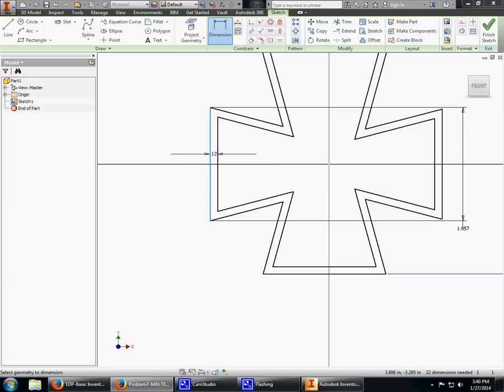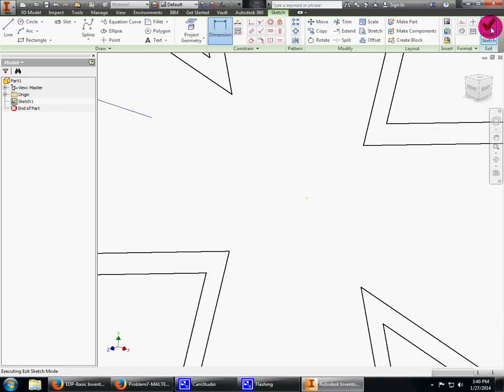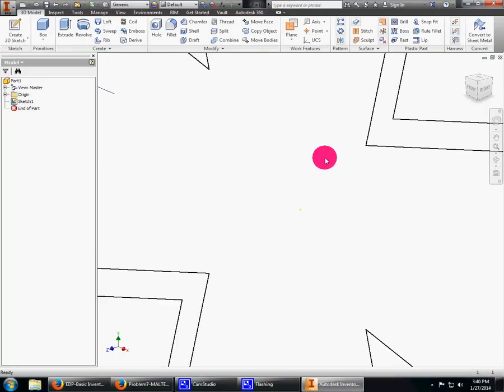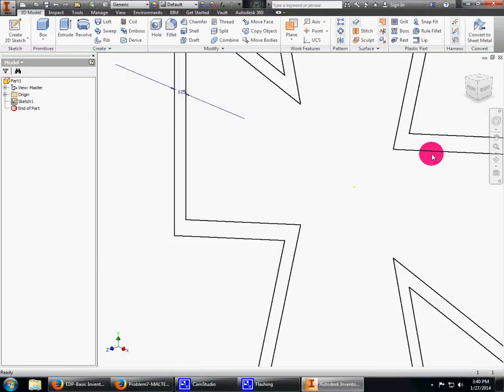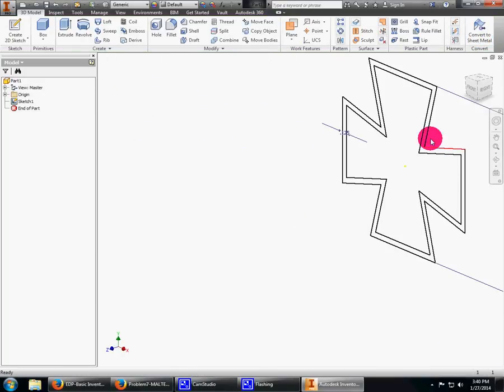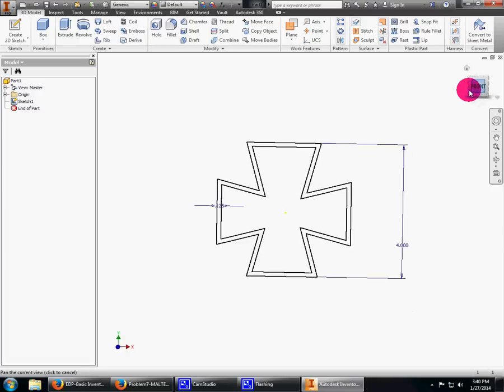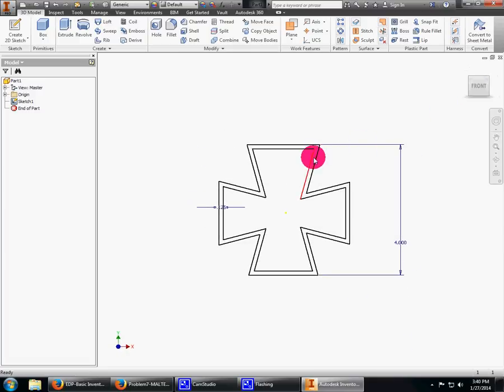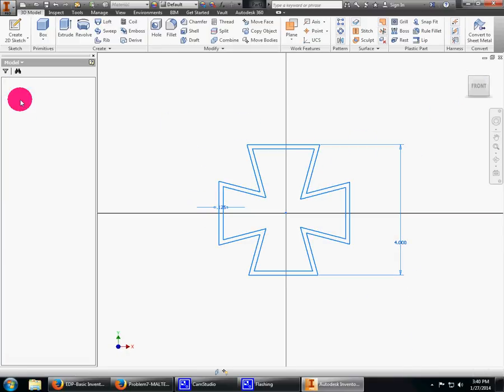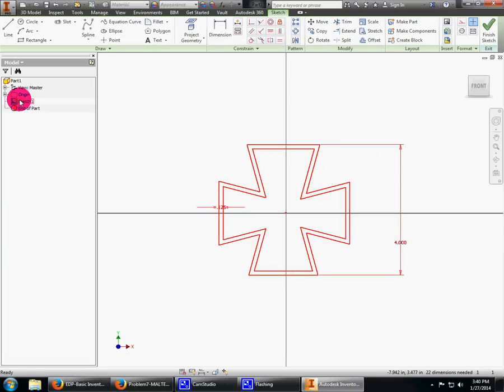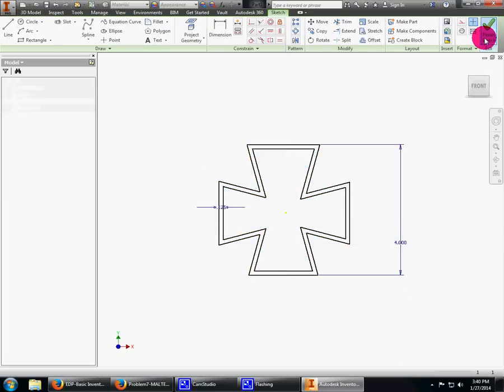Once we've done that, we are essentially done with our sketch. We're going to finish our sketch and make it two-dimensional. I'm going to click finish sketch. Now do not panic. It automatically goes into presentation view. If I was opening this to work on it again, I could just click here. I double-click on sketch and it activates the sketch again. Don't panic if that happens.